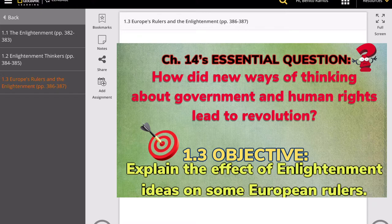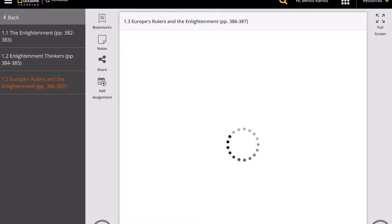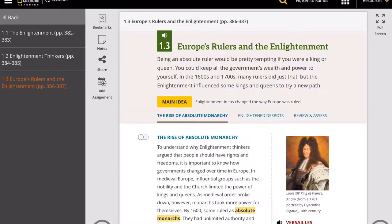In the previous lesson, we learned about John Locke, Baron de Montesquieu, and Jean-Jacques Rousseau, and those Enlightenment thinkers. Today, we'll continue our lesson on how Europe's rulers were influenced by Enlightenment thinking.